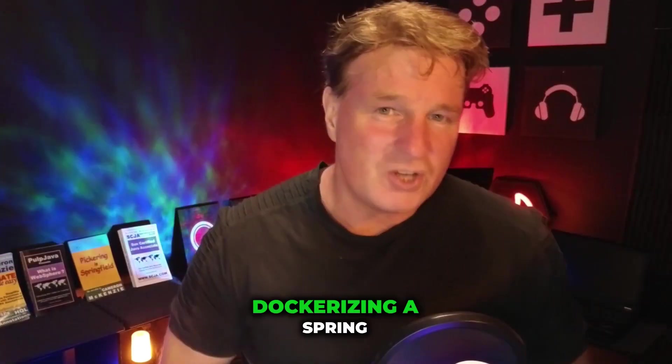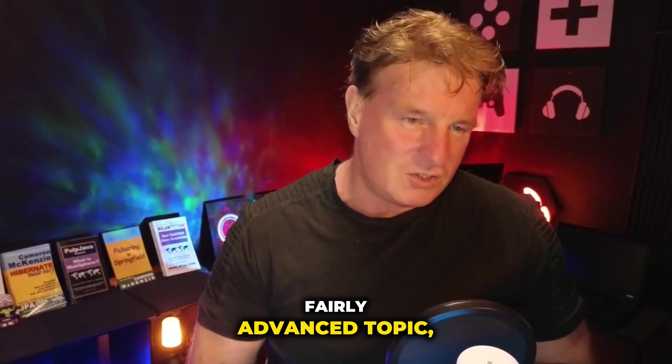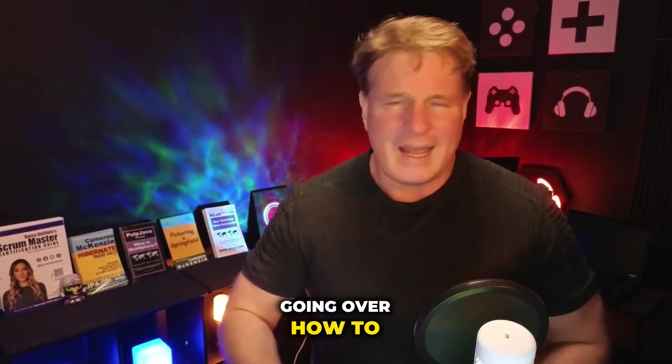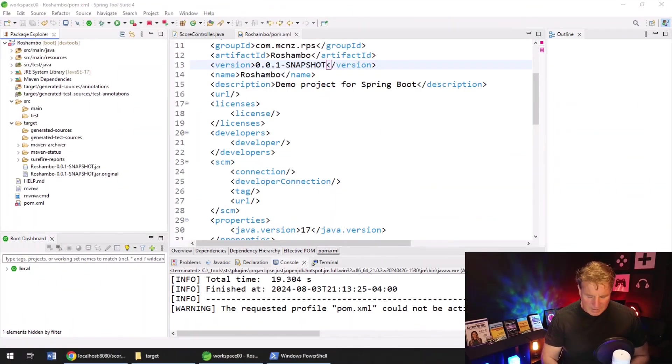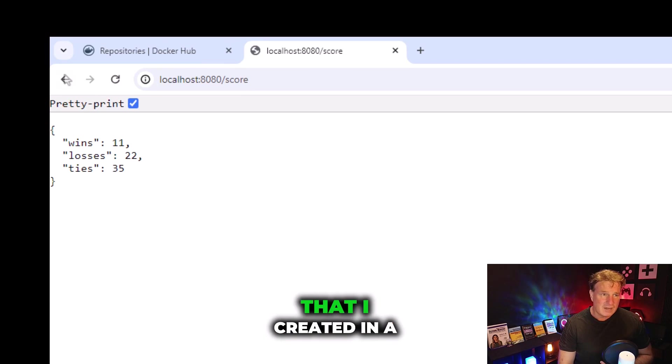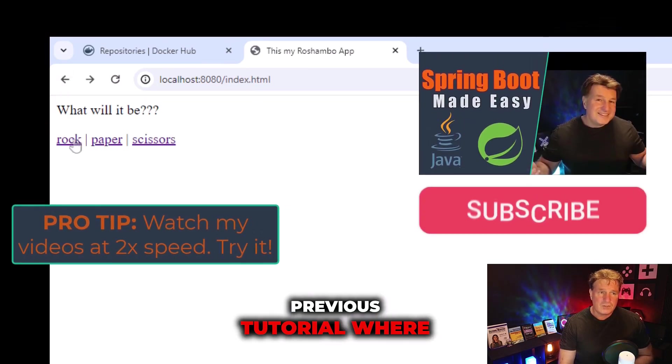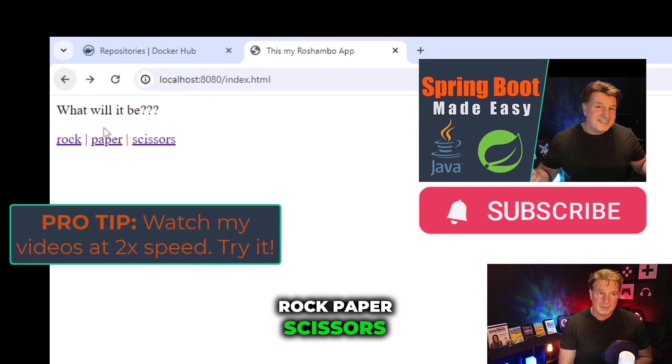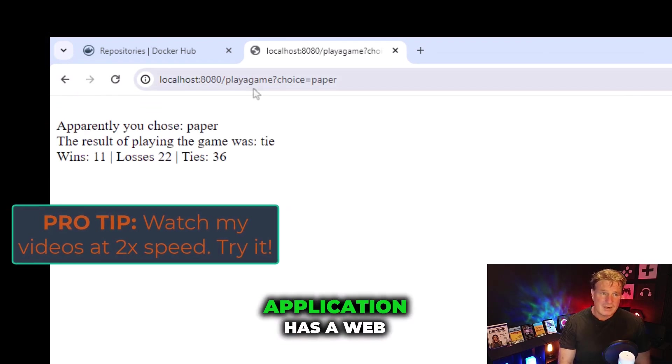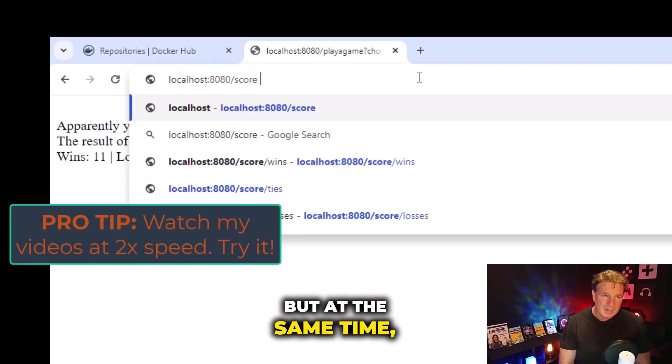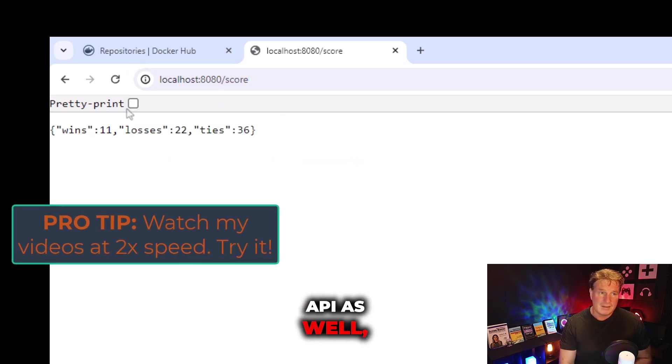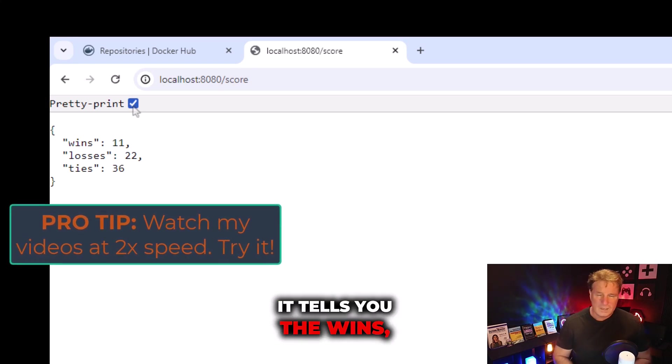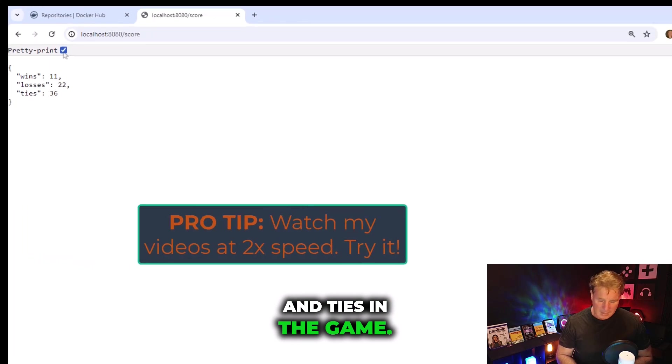Let's face it, Dockerizing a Spring Boot application is a fairly advanced topic, so I'm not going to waste your time by going over how to create a Spring Boot application. In fact, in this example, I'm going to use the Spring Boot application that I created in a previous tutorial where you can play a little rock, paper, scissors game. So the Spring Boot application has a web UI, but at the same time, it also has a RESTful API as well, where you can ask for the score, and it tells you the wins, losses, and ties in the game.